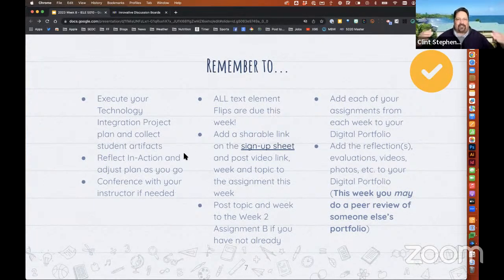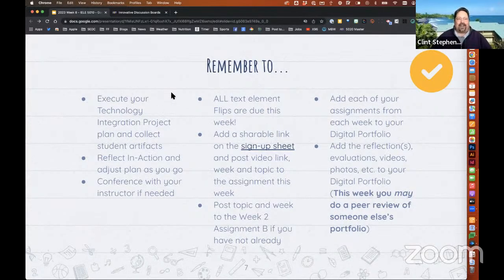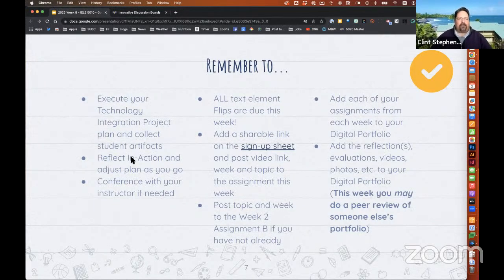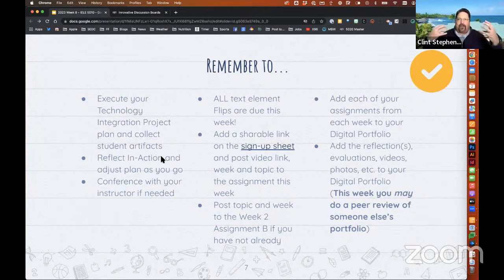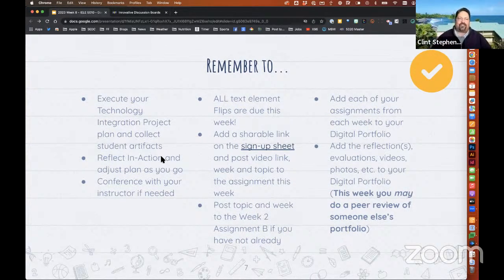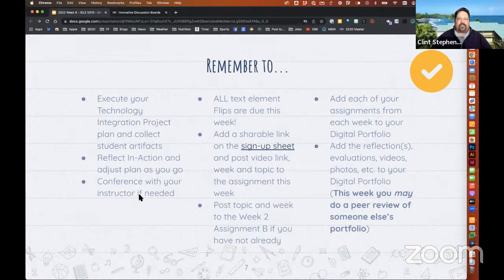So, reminders. These are things that are going on currently that you need to be working on as we go. You should be starting your technology integration project plan and collecting those student artifacts as you're going along. To borrow a term from adult learning theory — we want you to be reflecting in action, which means as you're going along, give it some thought. Think about how it's going; if it's not going well, how can you adjust and change your plan to make it more successful? And if you still need a conference or have questions, please reach out anytime.